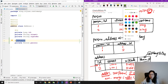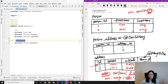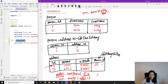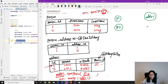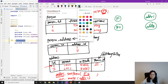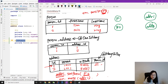Let me draw a diagram to explain the problem. I have person one and person two. And I have address one and address two. Now let me draw the relationship between them. From the person_address join table, person one has address one and address two — so person one points to both address one and address two.